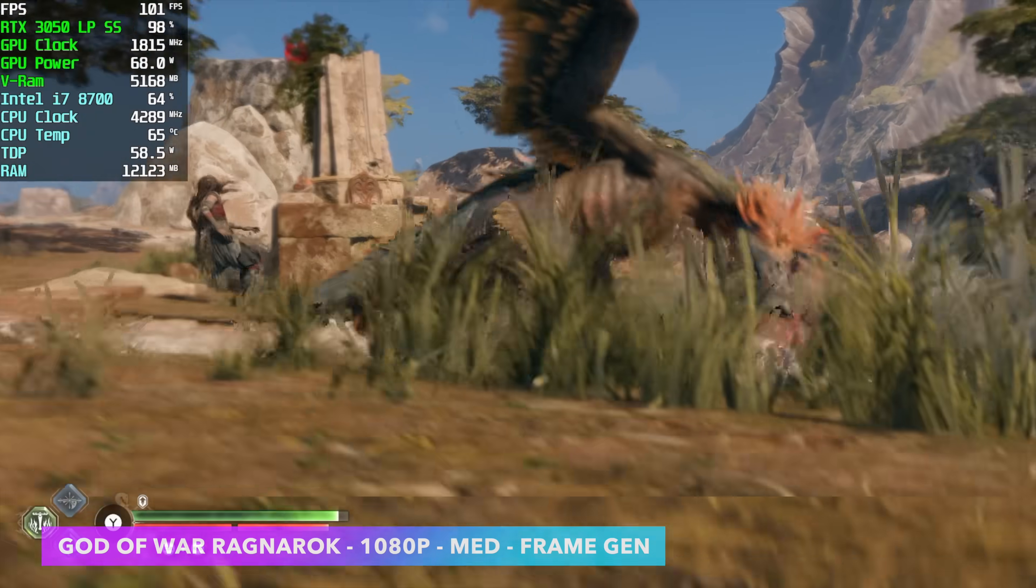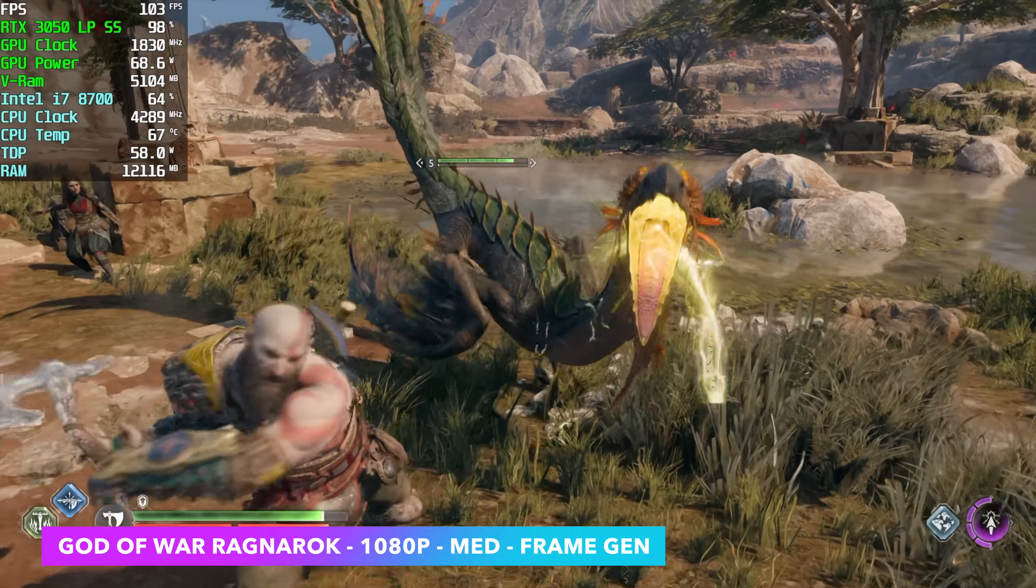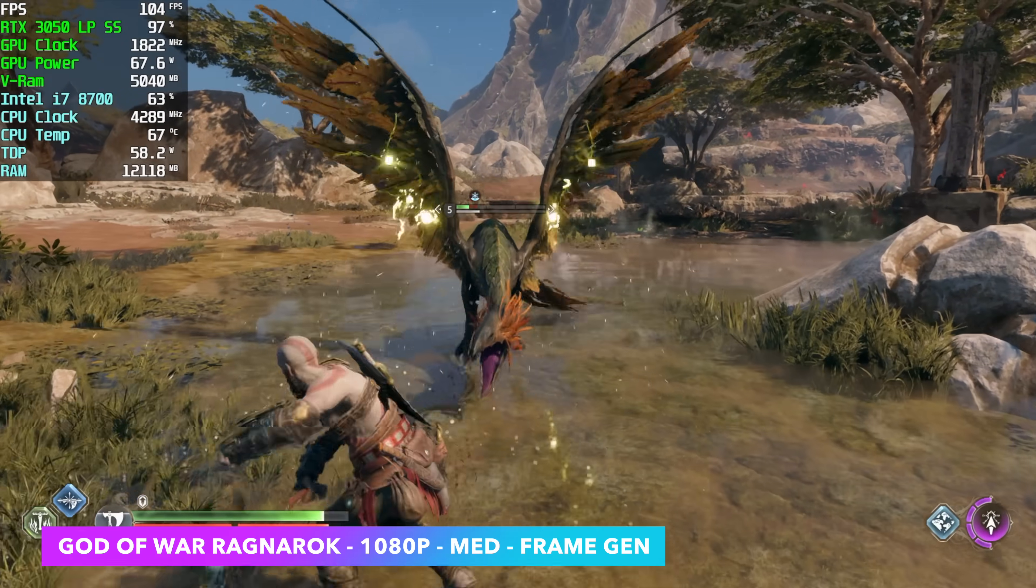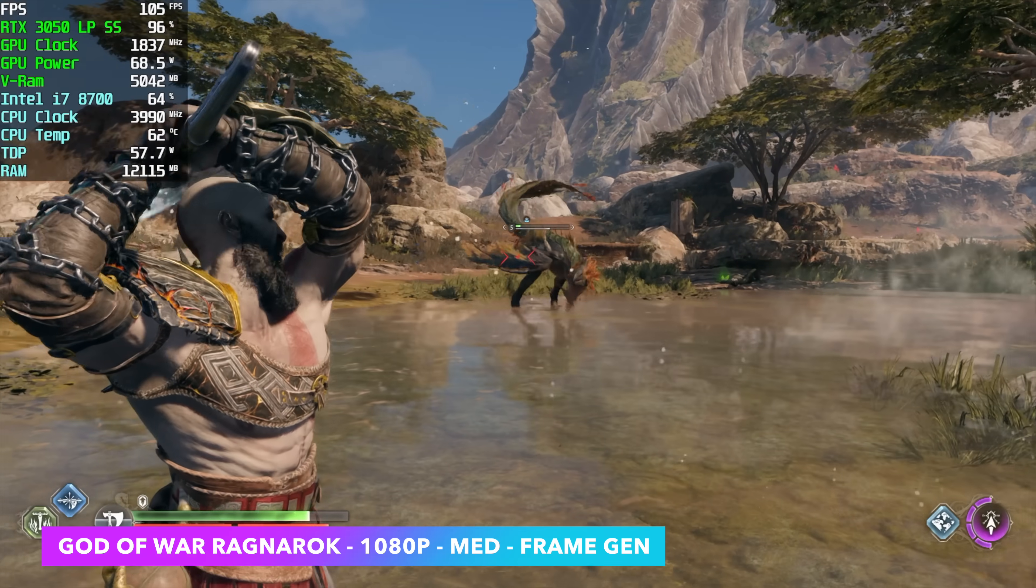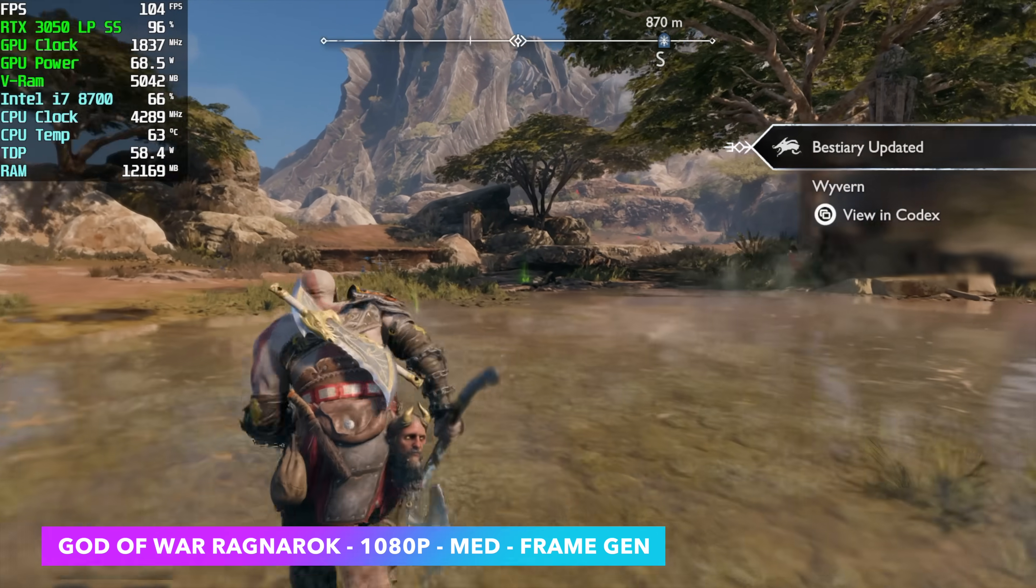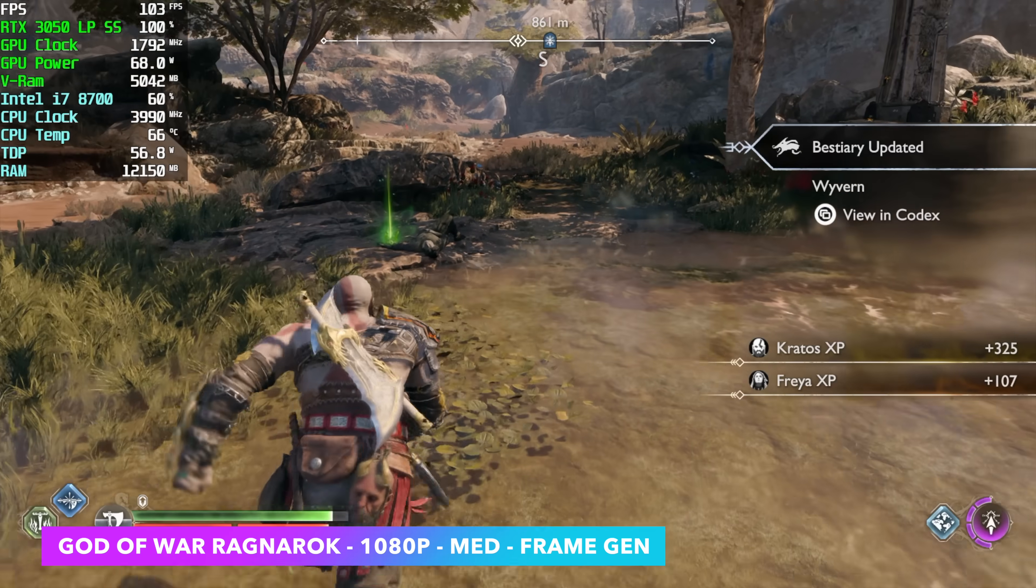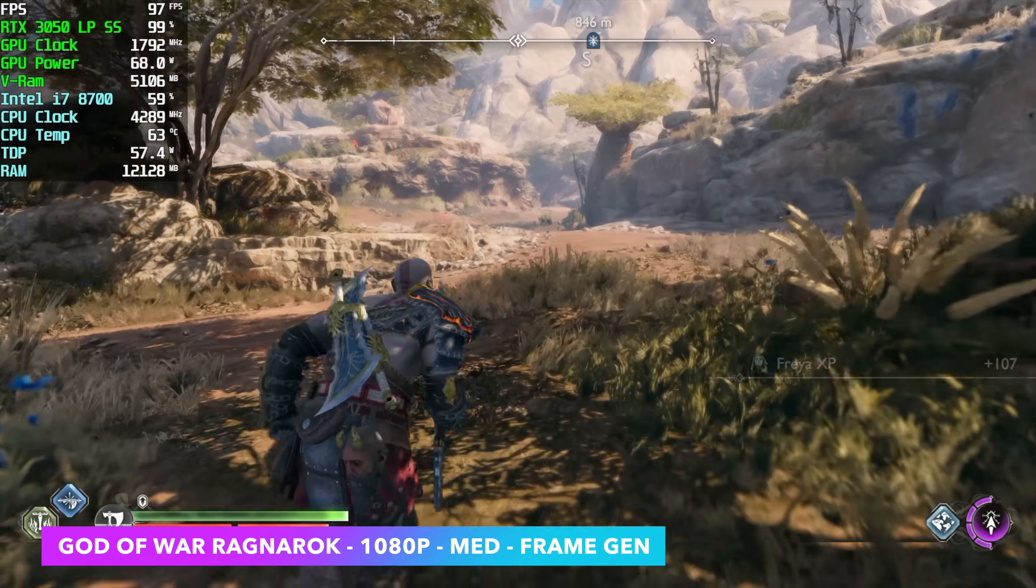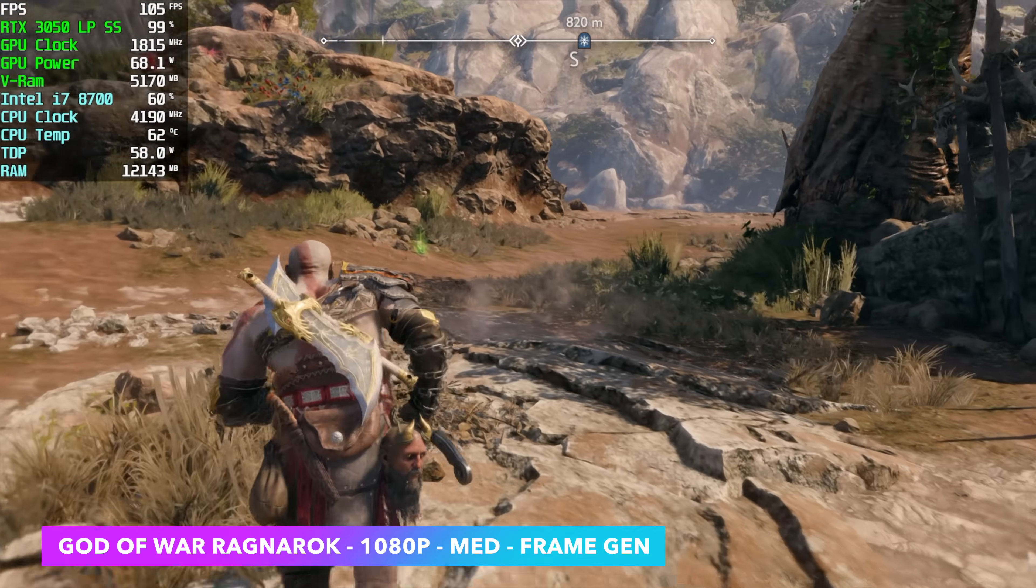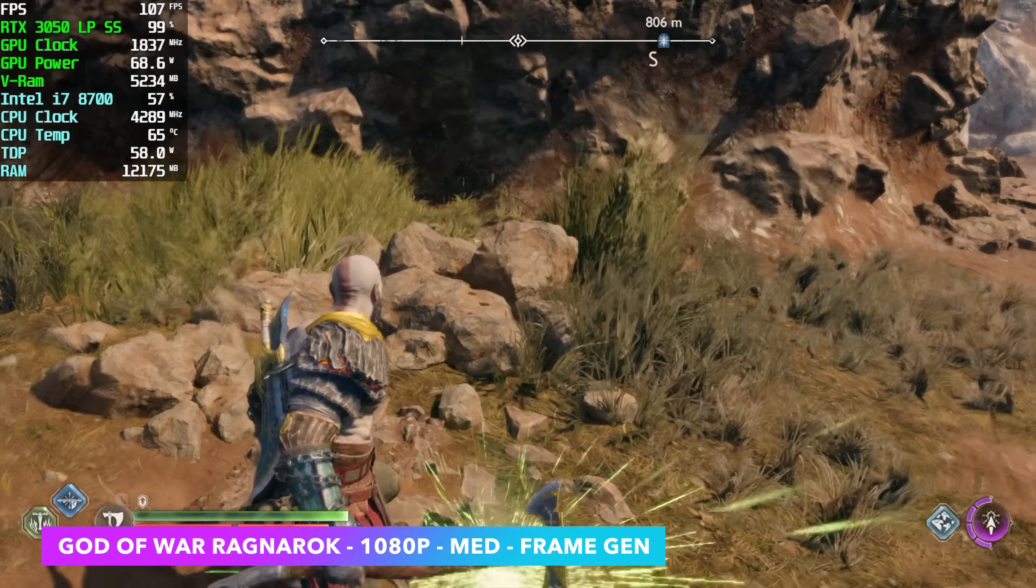And finally, we've got God of War Ragnarok, 1080p, medium, frame gen on. This is one of my favorite PlayStation ports over to PC. I think they've done a stellar job with this one. We could go up to high with it and still run this at about 72 FPS on average with the same settings here using frame gen. Low DLSS set to performance, you can get up to around 68, but having that frame gen on with this RTX 3050, in my opinion, is the way to go just to get that much higher frame rate out of it.